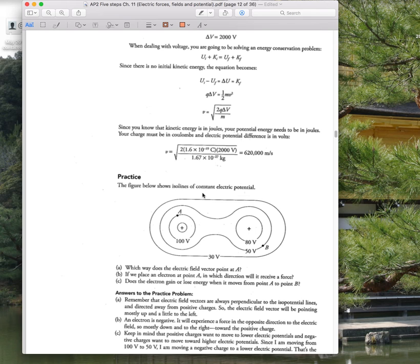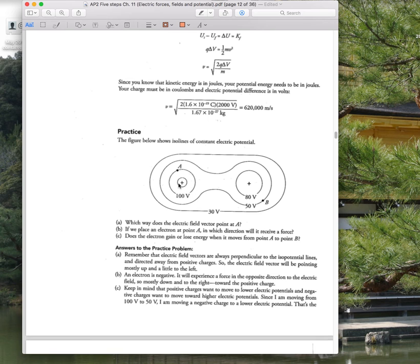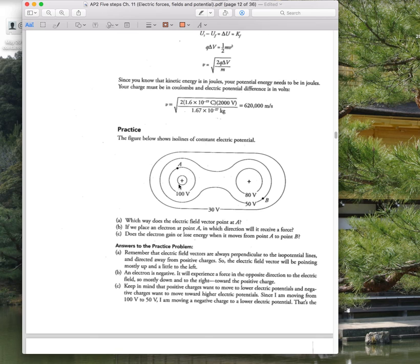Looking at two positive charges with iso lines: using V equals KQ over R, you can compare the charges. If the 100-volt iso line around one charge is at the same distance as the 80-volt iso line around the other, the one with 100 volts at that distance must have a larger charge. More distance for the same potential means more charge; less distance for the same potential means less charge.